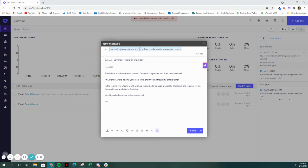This also includes platforms like Outreach. It works anywhere that you've got a compose window within Outreach. So snippets, templates, cadences.